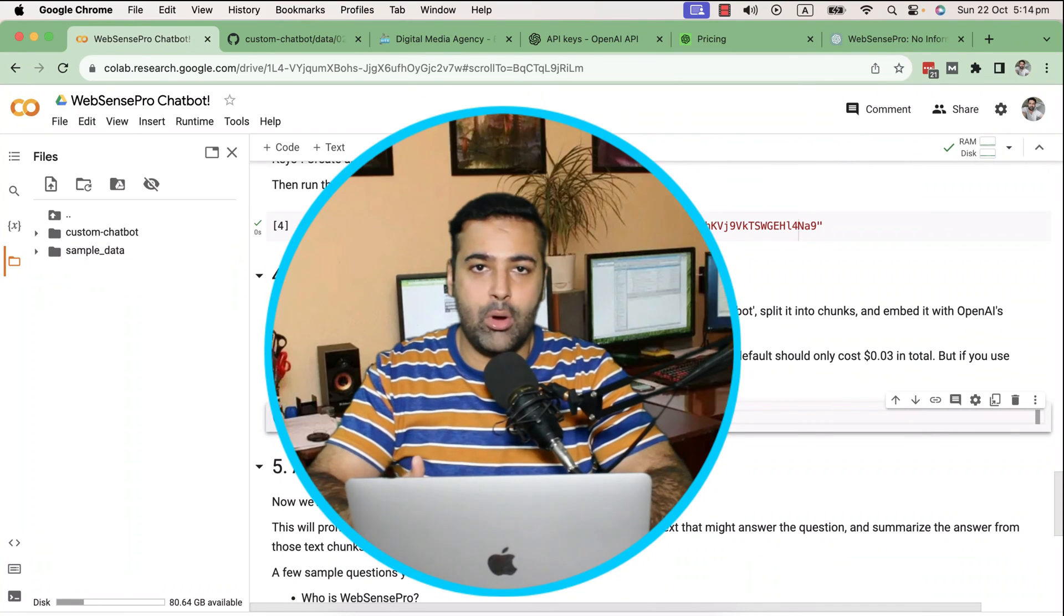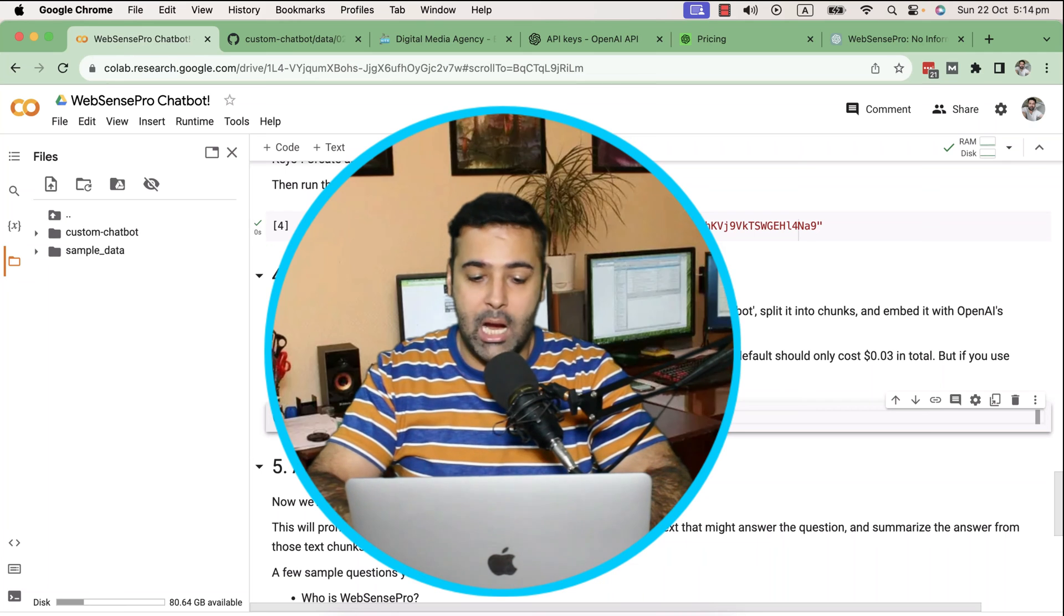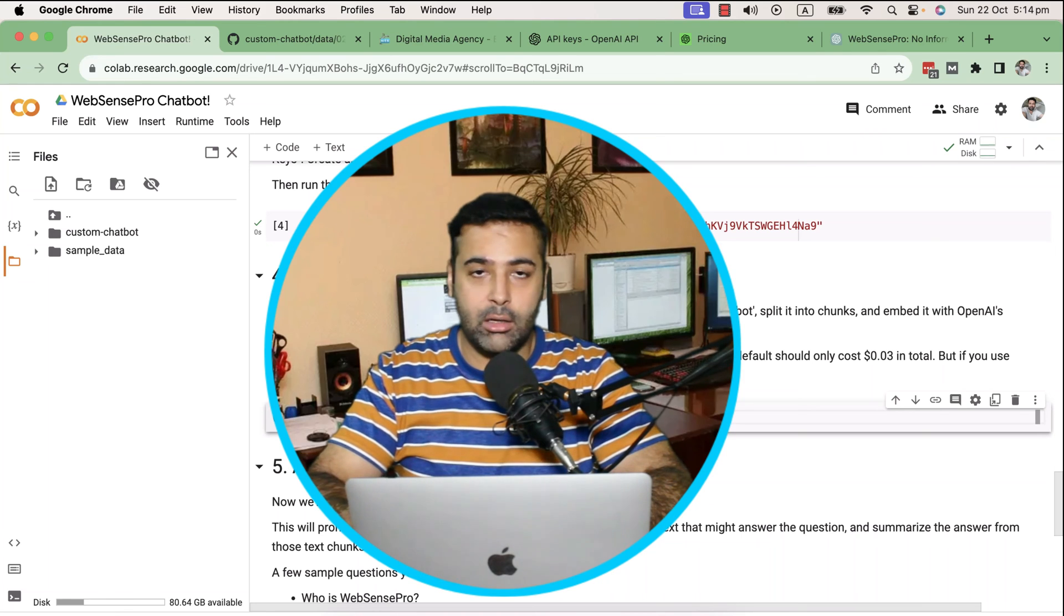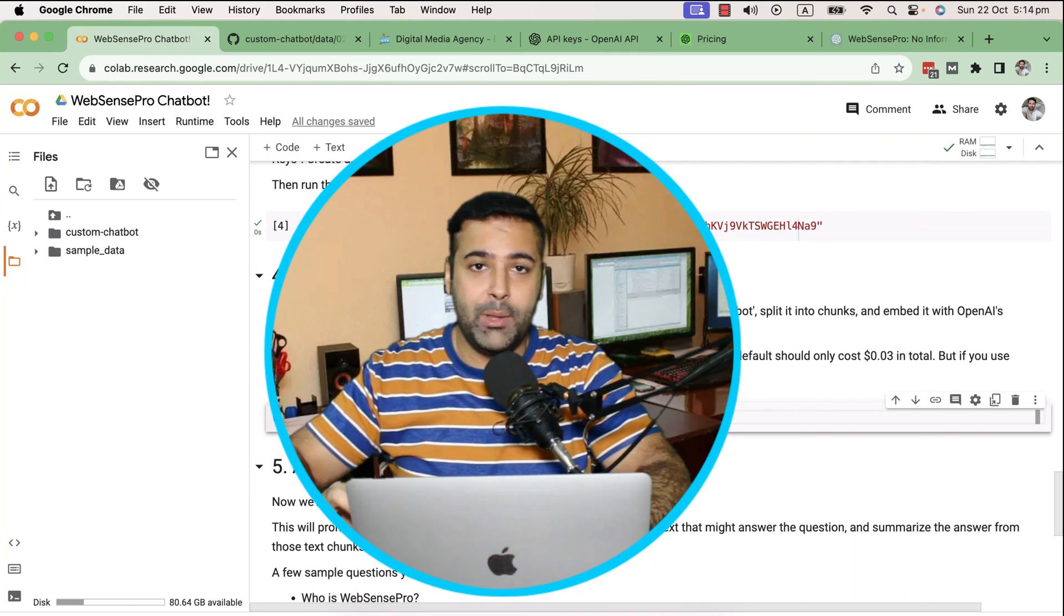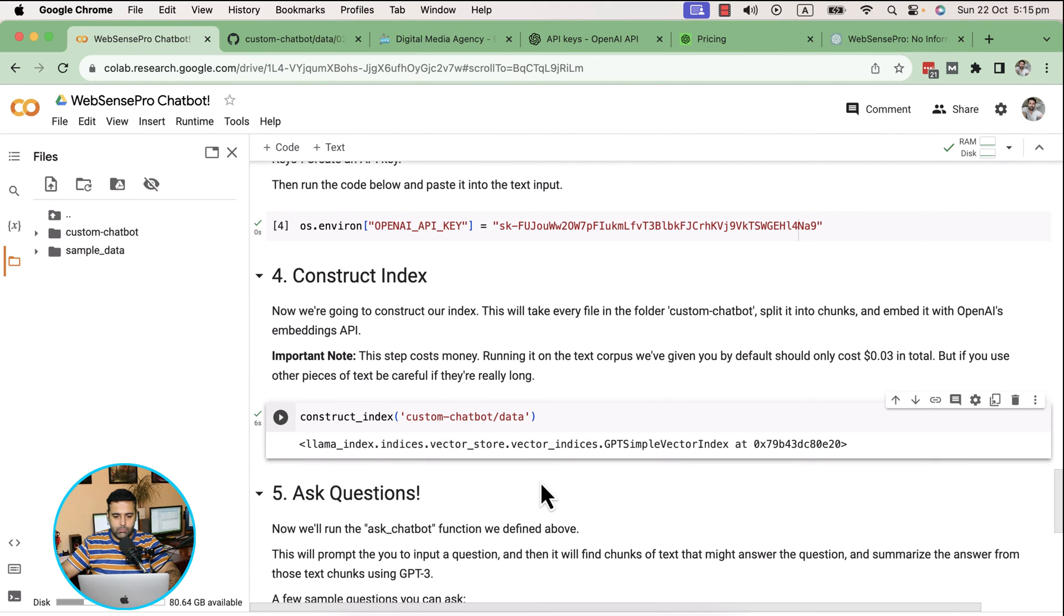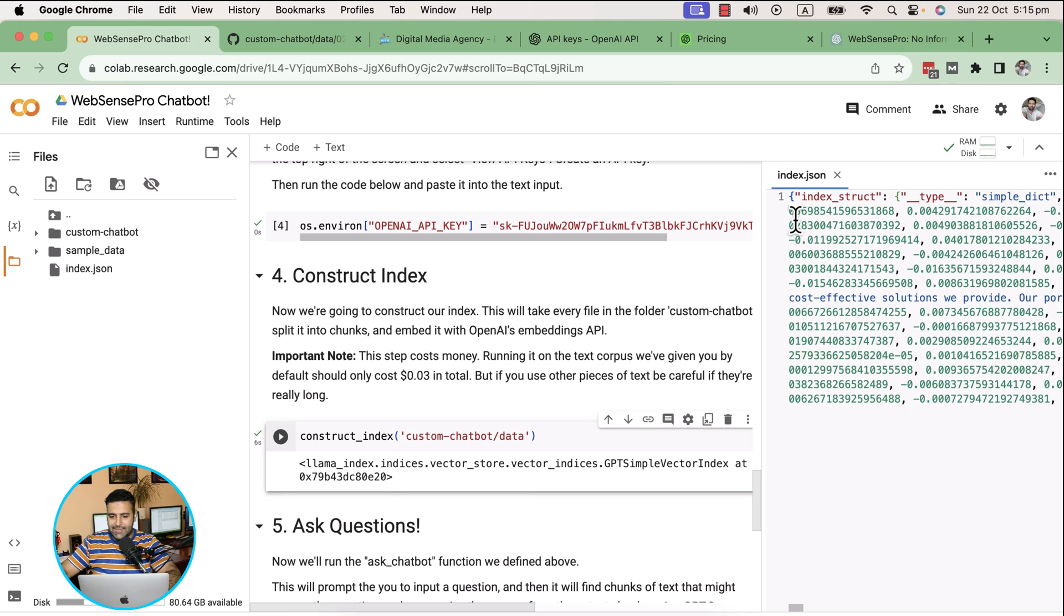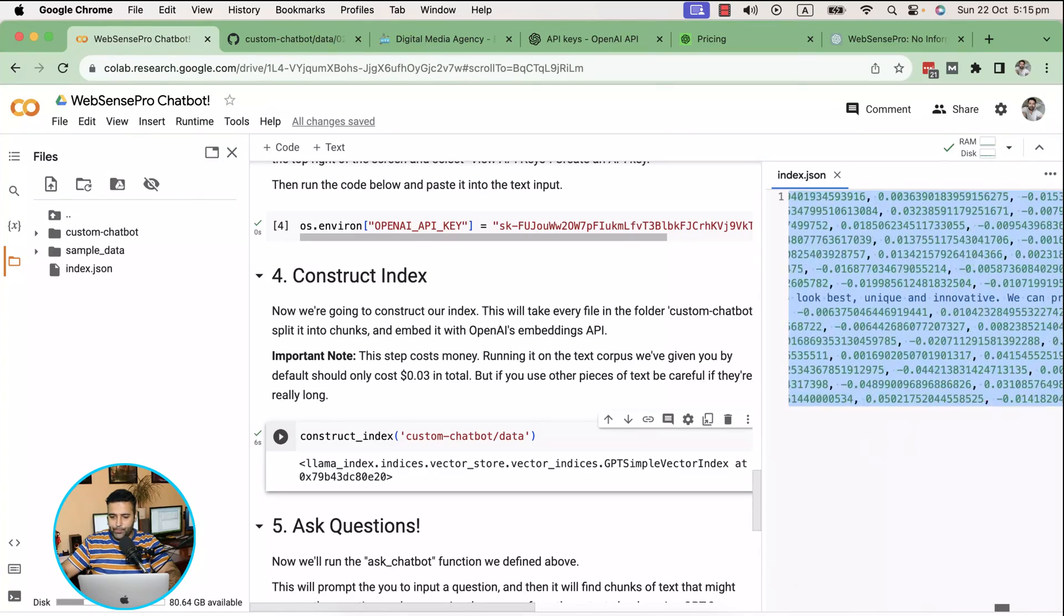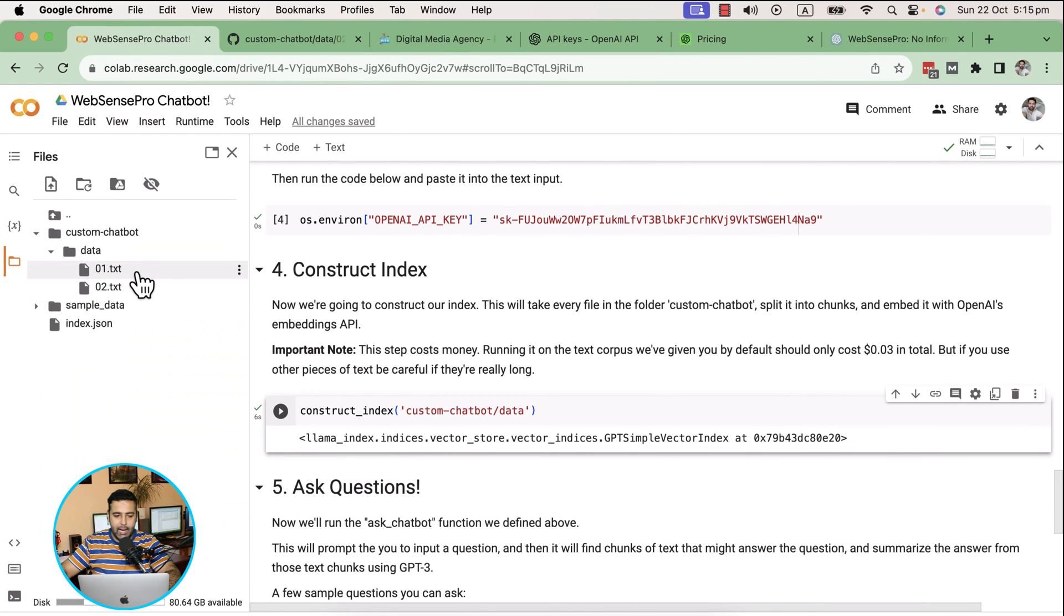It will create a JSON file which will be readable to large language models. We are fine-tuning the large language model with the additional data we're providing. Click on play button and once you do that, you'll have index showing up here. Let's refresh on our folder section. Index.json file has been created. If I double-click, you can see the indexes are created for the data we provided.